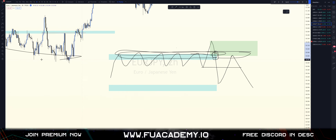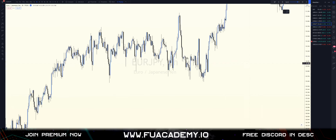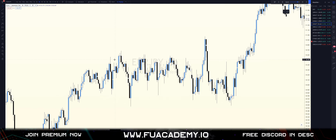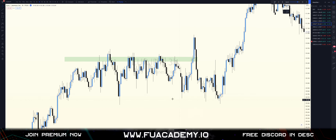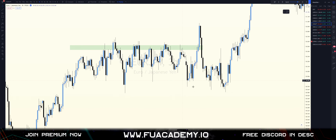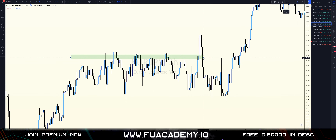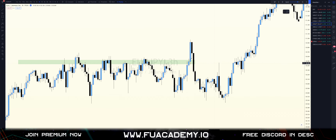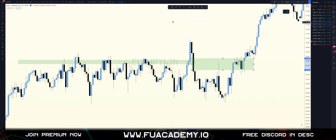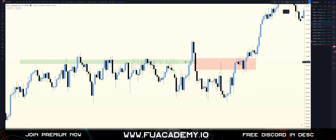On the three-hour time frame we have a very strong area of resistance. We break this area of resistance, clear all that liquidity, and then rush down, breaking structure to the downside. Upon the retracement back up to this level, let's look at the amount of confirmation we have exactly here: we have our imbalance, we have an area of efficient price action, we have our resistance, and we have the open of the institutional candle - all stacked at the exact same level.